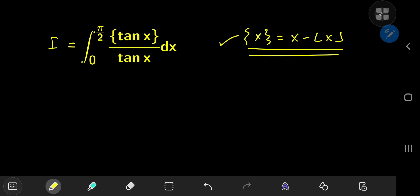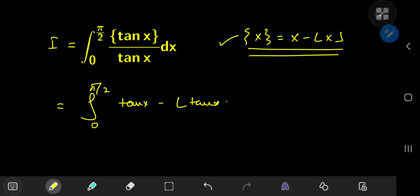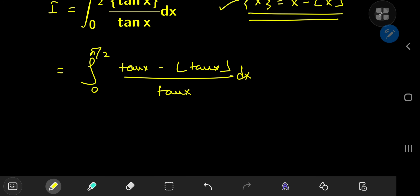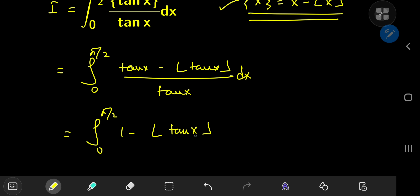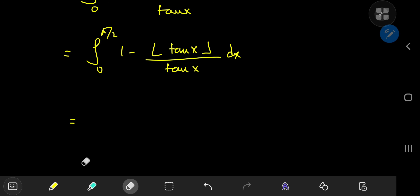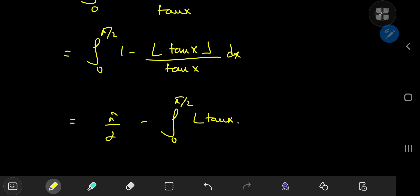Using that relationship, we can write our integral as the integral from 0 to pi/2 of tangent x minus floor(tangent x), all divided by tangent x, dx. On simplification we have the integral from 0 to pi/2 of 1 minus floor(tangent x) divided by tangent x, dx. By linearity this becomes pi/2 minus the integral from 0 to pi/2 of floor(tangent x) divided by tangent x, dx.